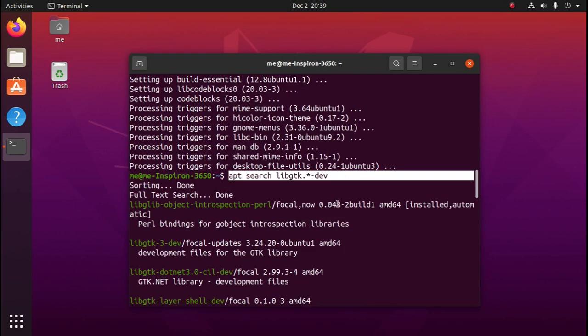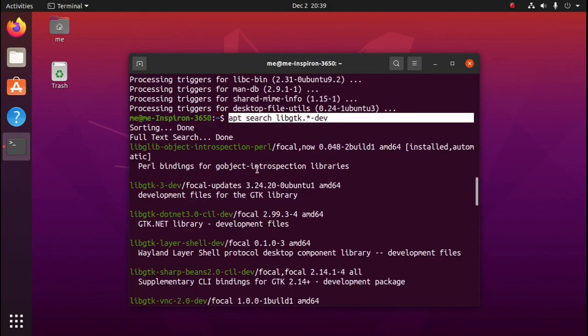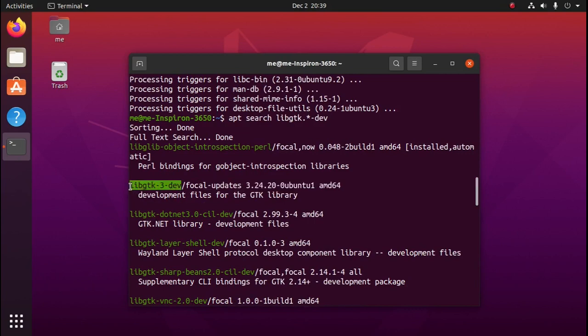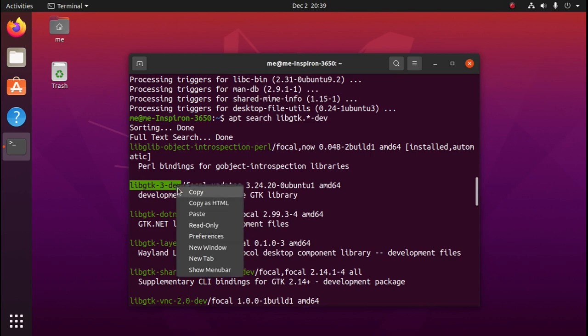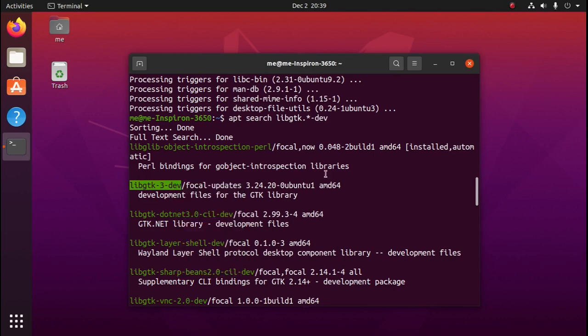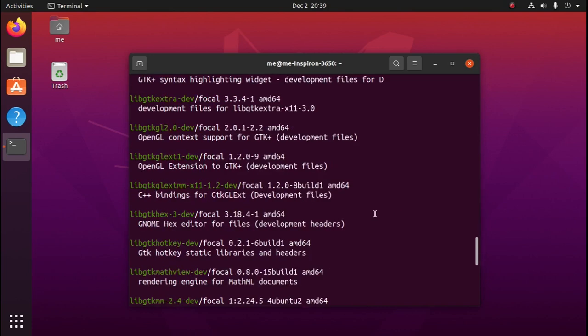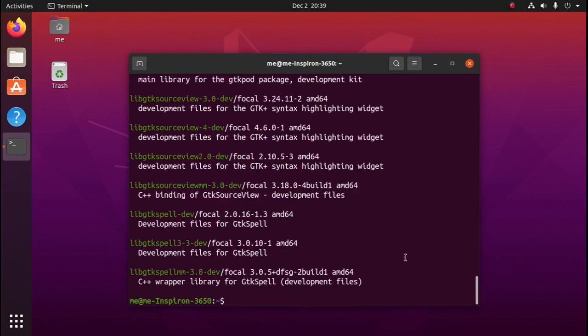Okay, so here's our command. And here's the GTK library: libgtk-3-dev. So we'll copy that and install it with sudo apt install.